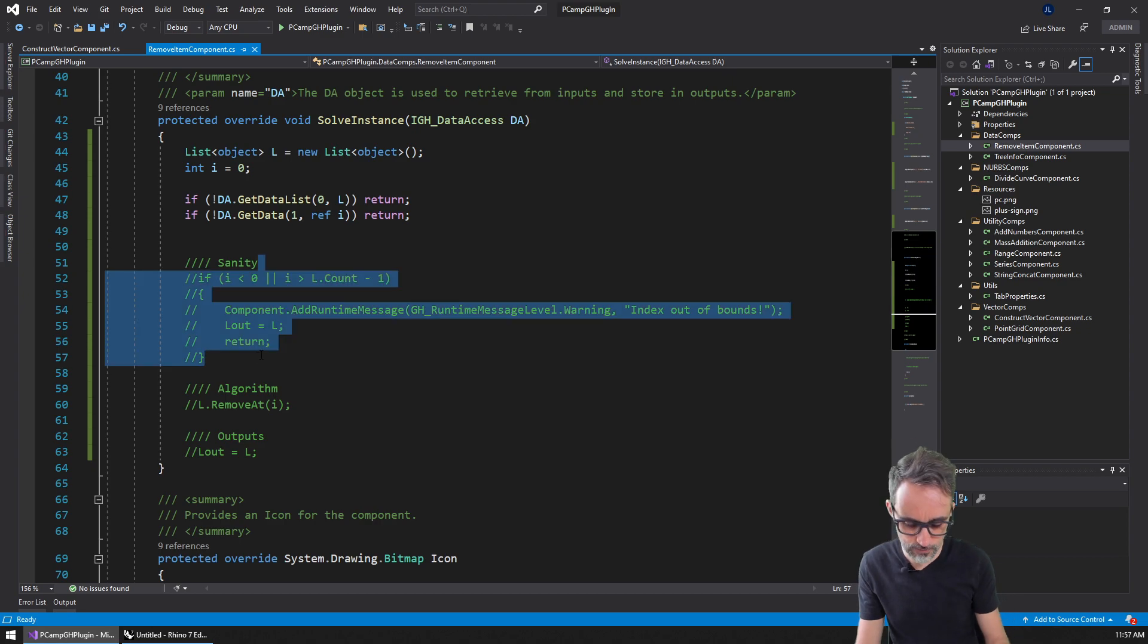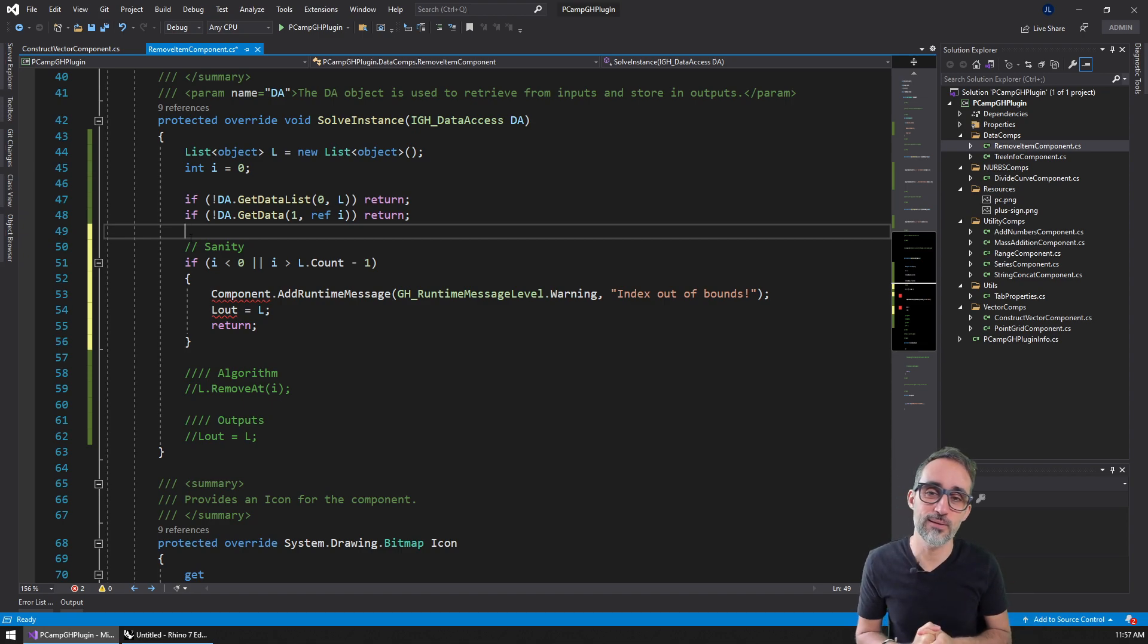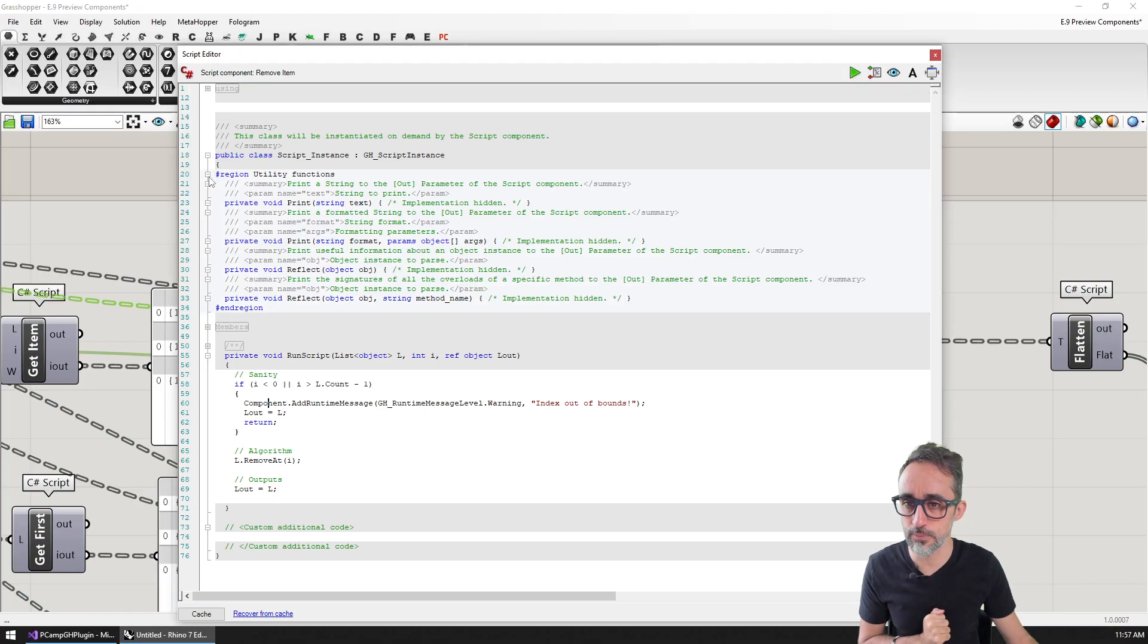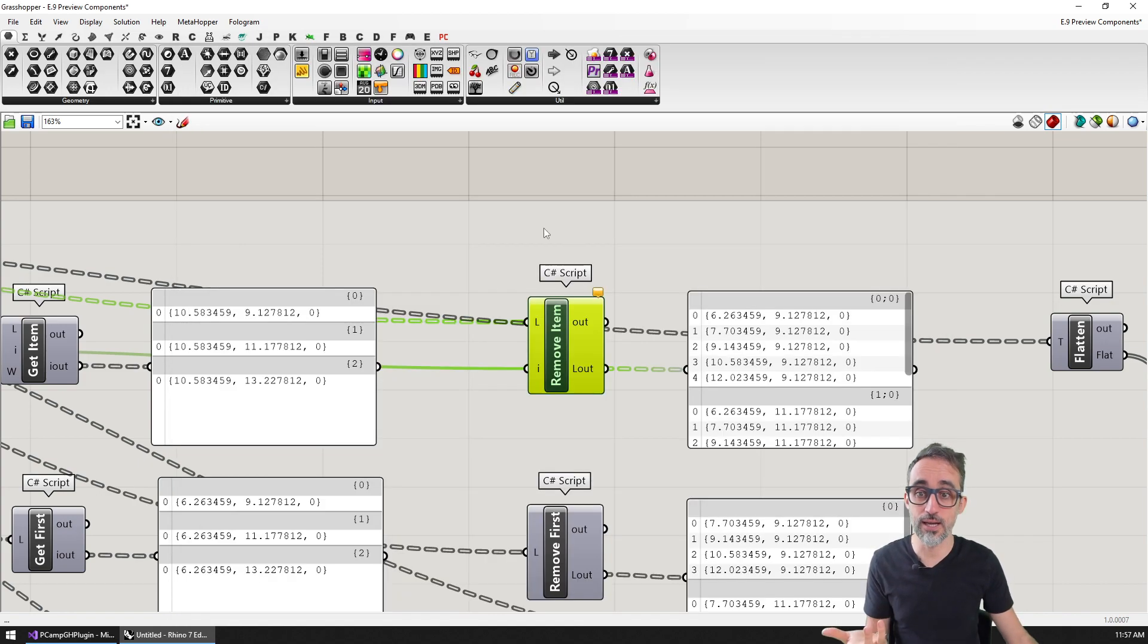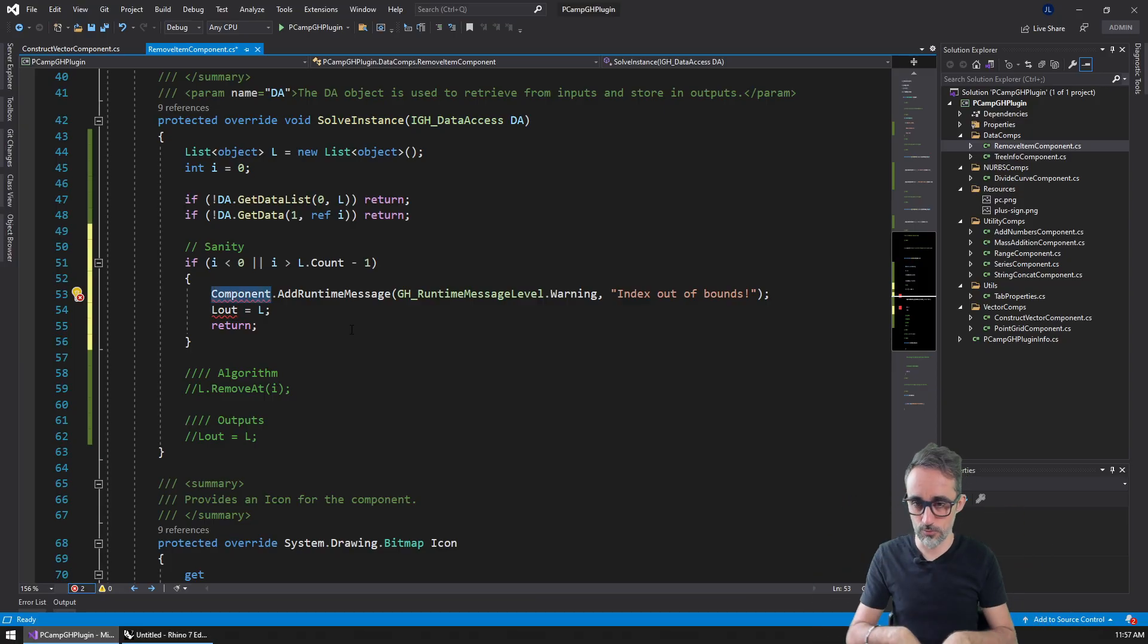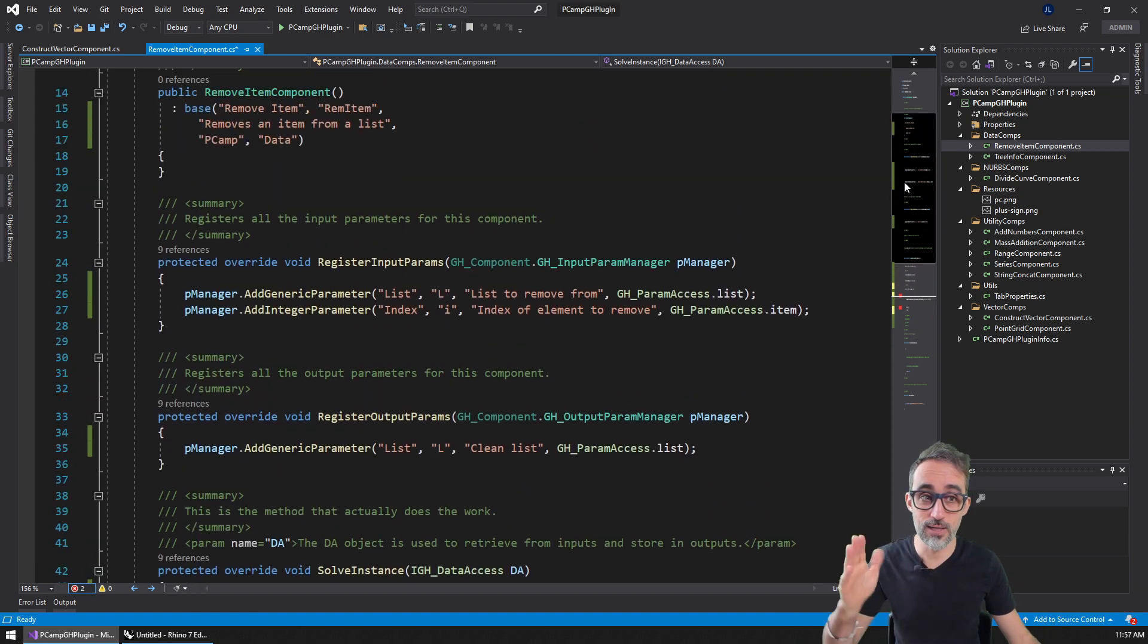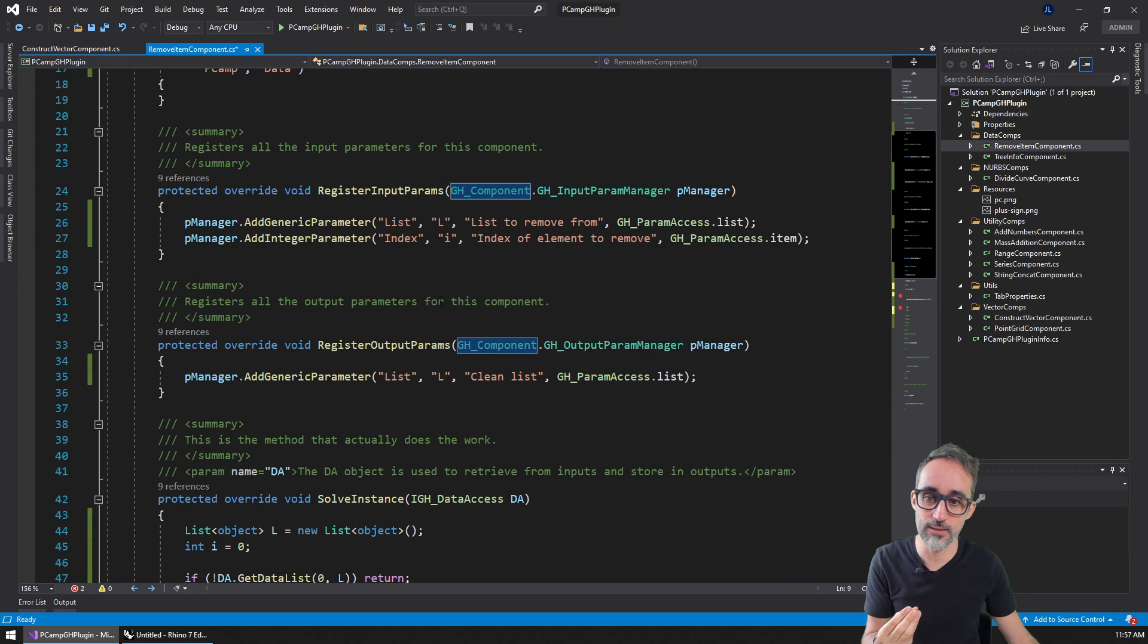I'm going to adapt this code to the native Grasshopper way. Instead of referring to the component property, which was part of the C# script component properties and was a way to access its own properties, we don't need this for native components because we're already inside the component. Without the C# scripting overhead, we're working directly at the Grasshopper component level.